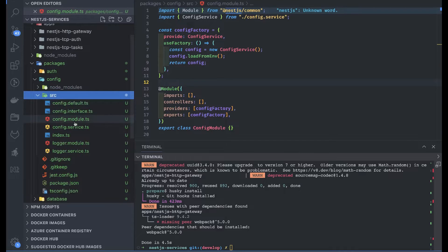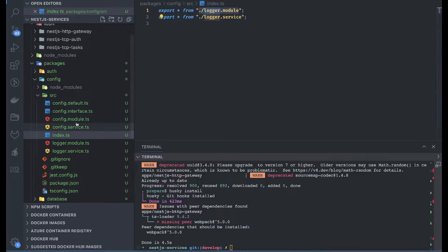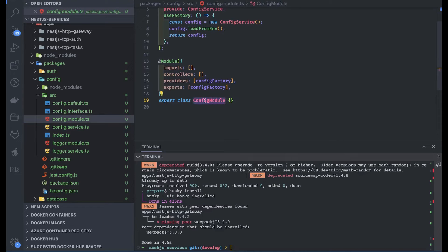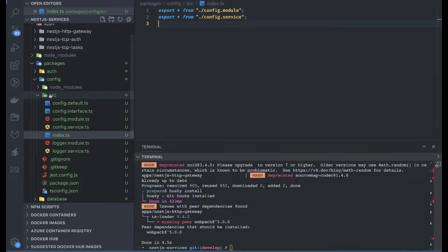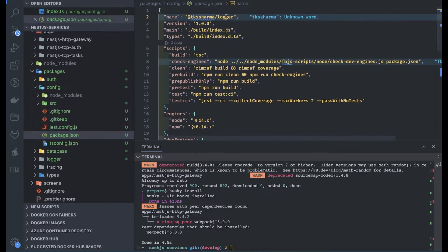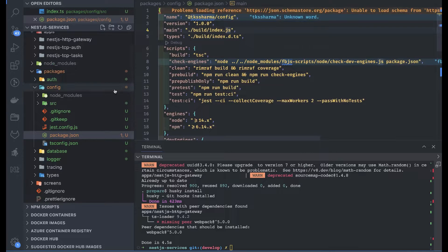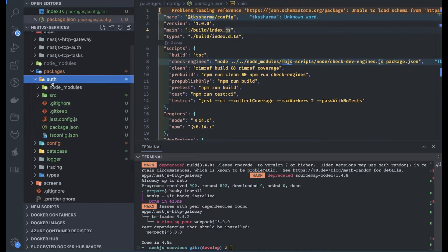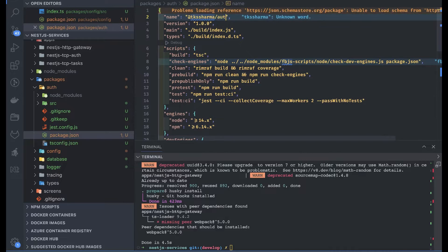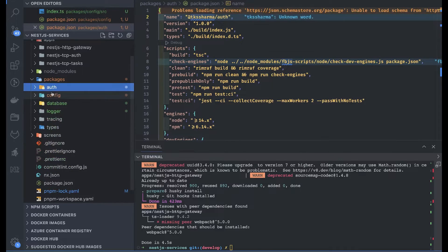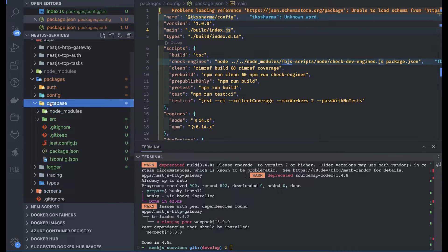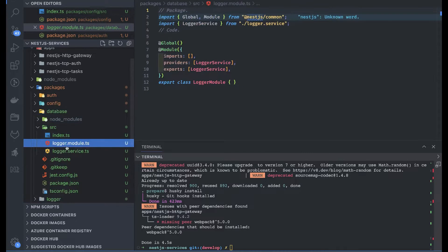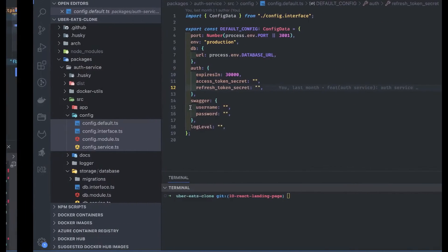Now let's see the config module. What we are exporting here is the config module and the config service. This package gives us these, and let's rename the scope to tksharma config. This is auth — if we need to do anything related to auth we will do it here. This config module will further be used in the database, and we already know how to write a database module, so I will use my existing repositories.